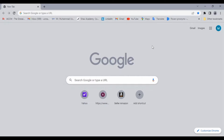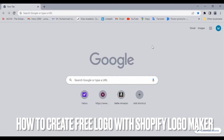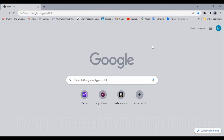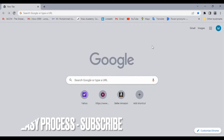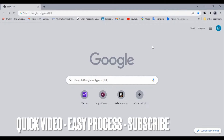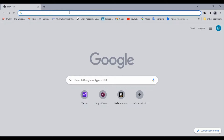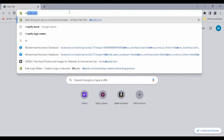Hello guys, welcome back to my channel. Today we are talking about how to create a logo for your YouTube, Twitter, Facebook, or any platform in a single step, or just in one click. Open your Google Chrome and search